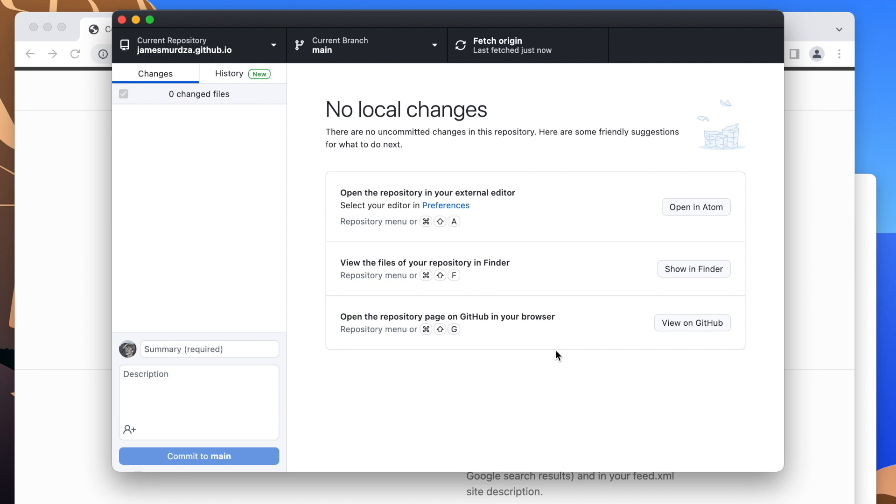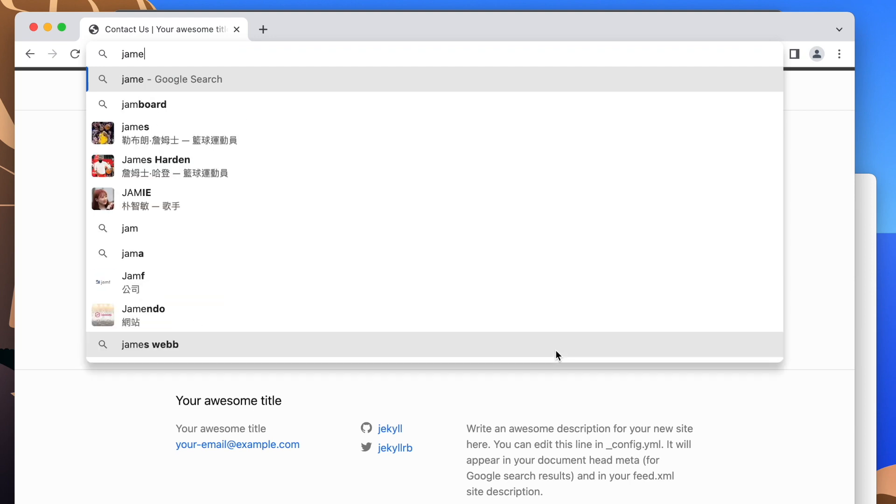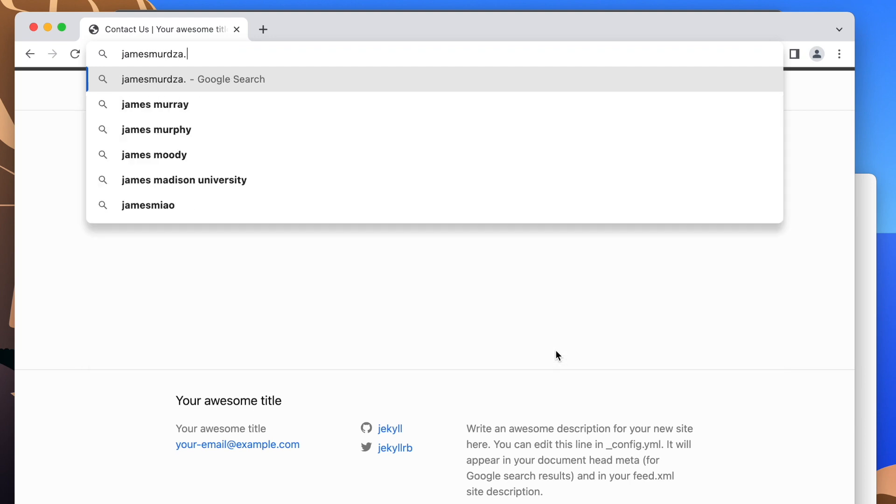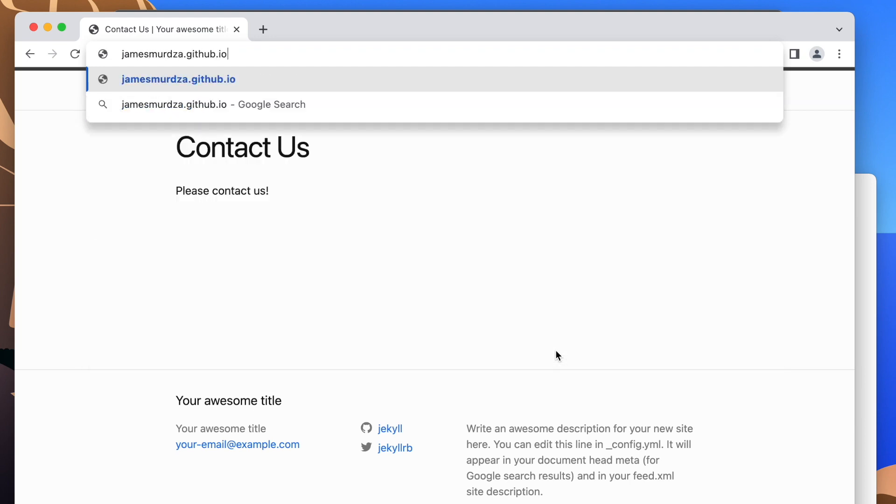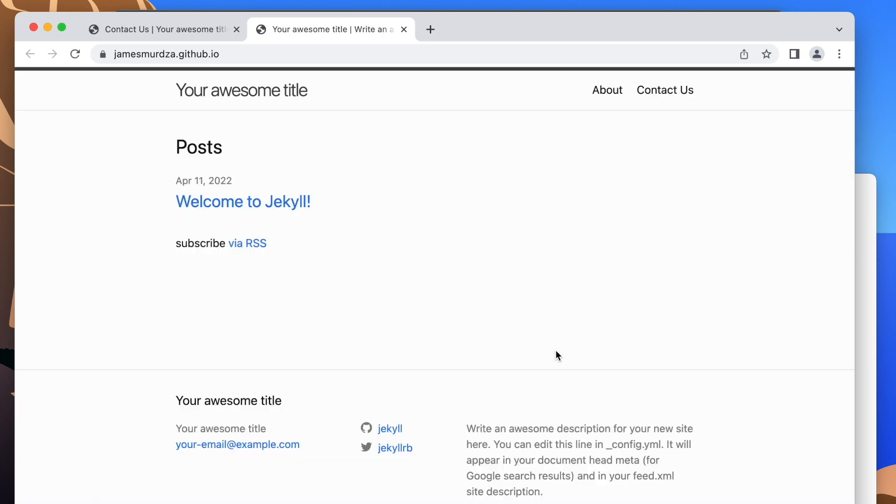If I go to this website right away, we're going to see a 404. But that's not a problem. It just means that GitHub is still updating. After a minute or so, I can just refresh the page. And there you go. The entire website is now uploaded and hosted on GitHub.